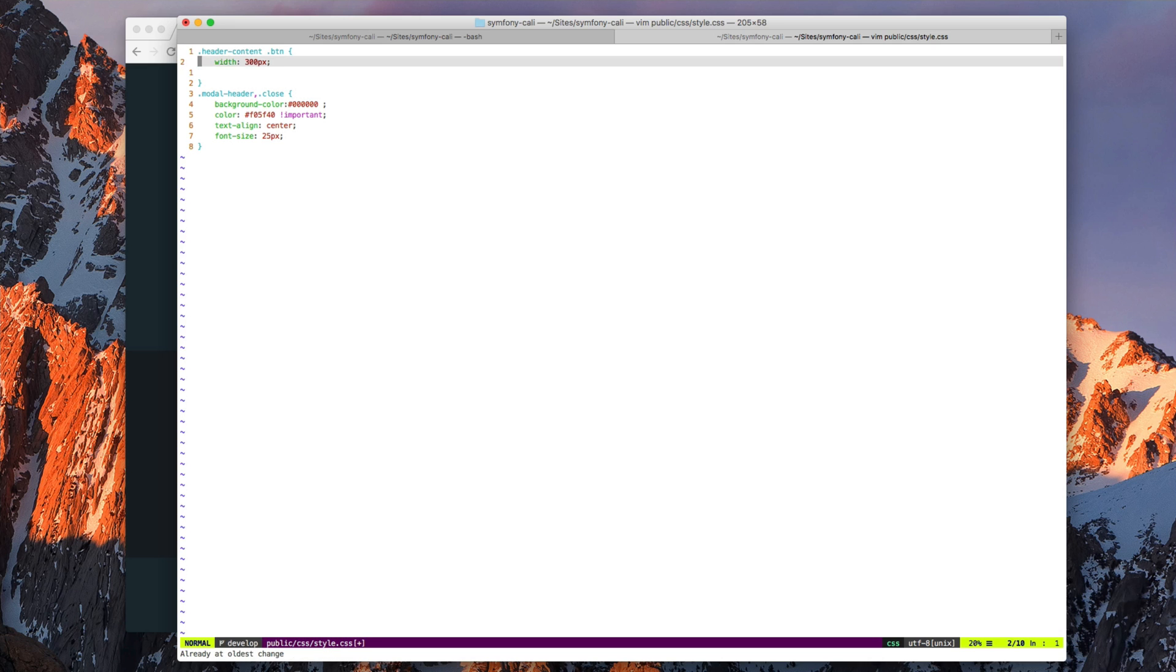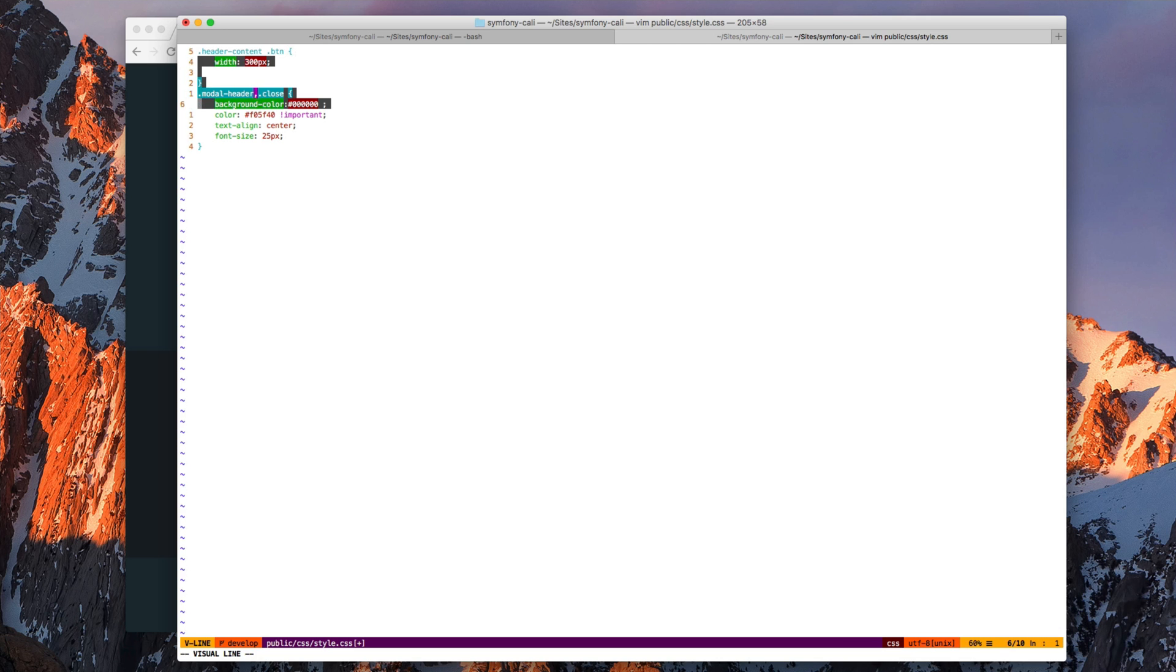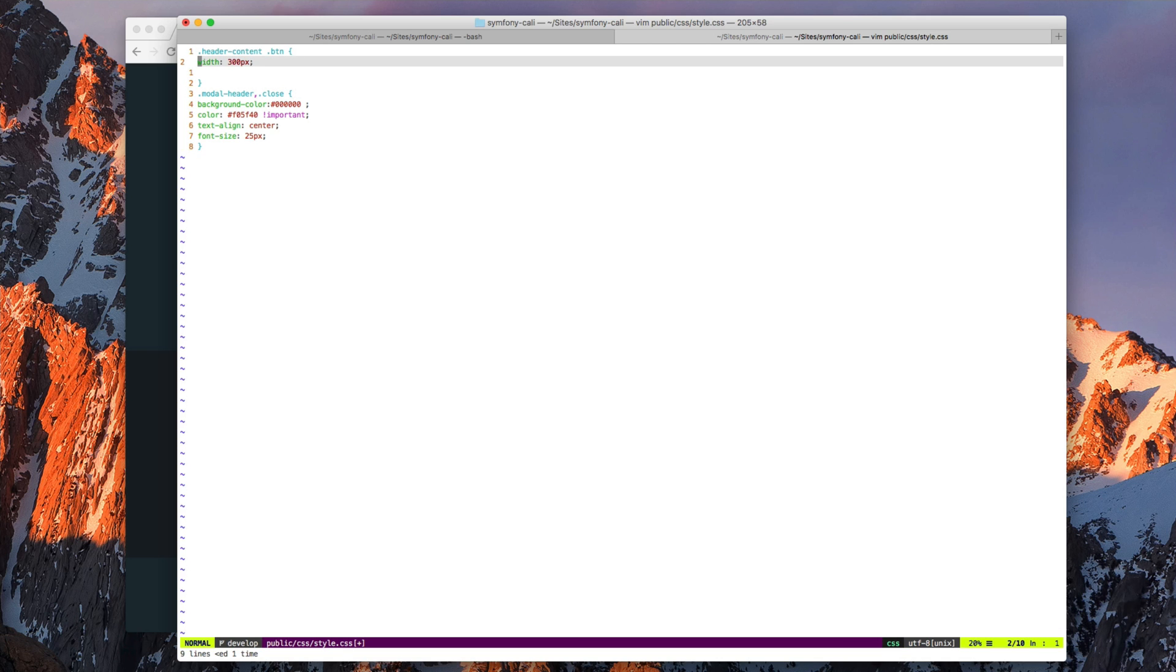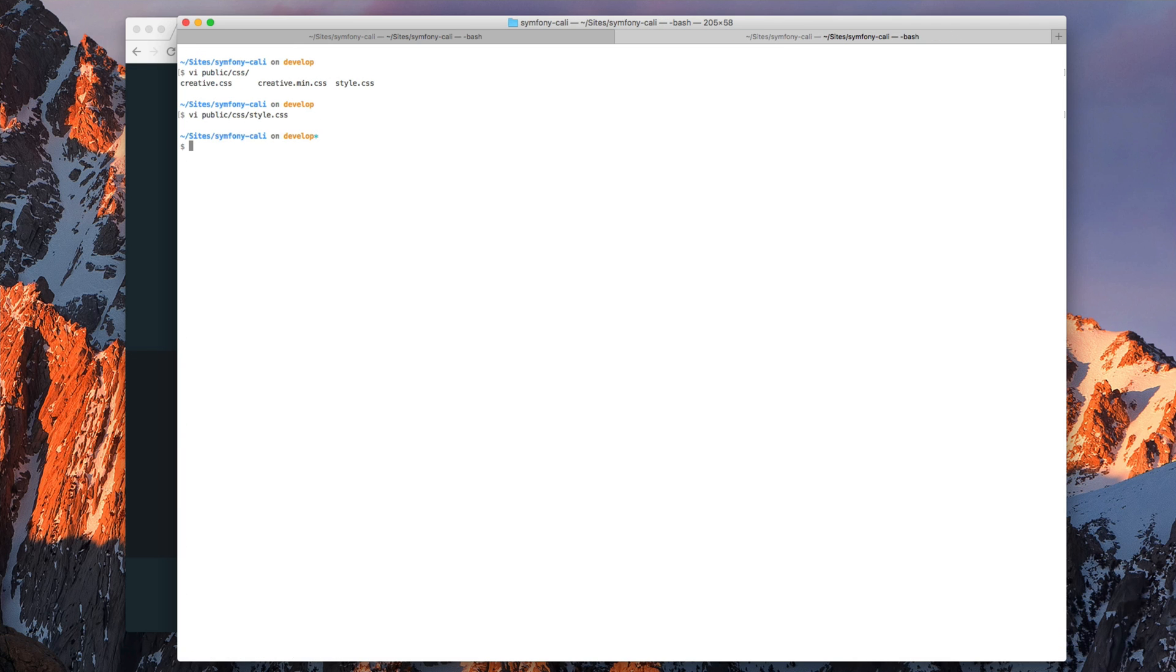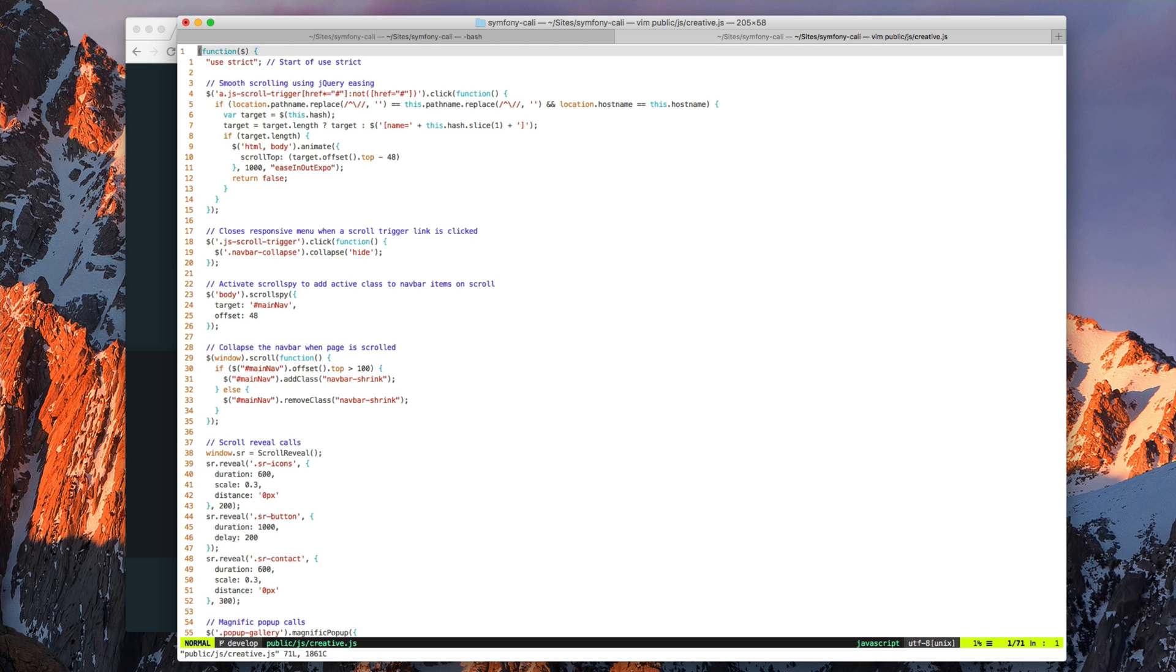And if this code was really badly indented, like this, Prettier will also fix that. Let's open a JS file to see how Prettier works with that.